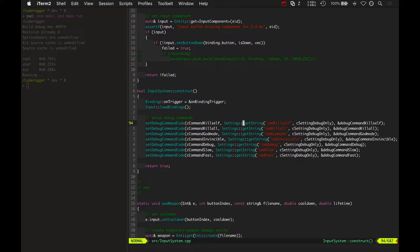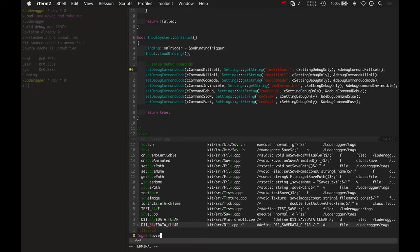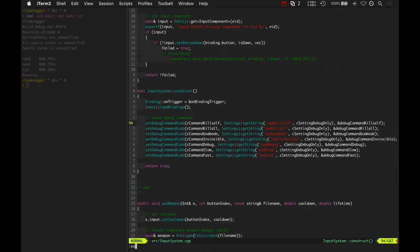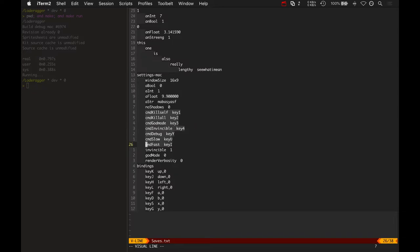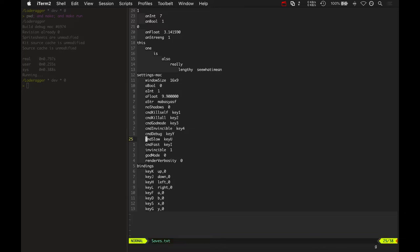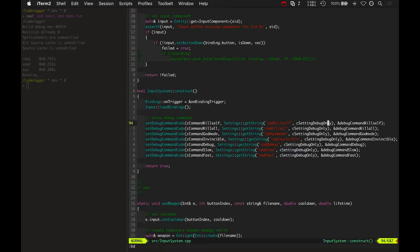And this is all based on a setting as well. So it loads it from your settings. So I can actually, let's take a look at that. Saves, oops. Here are the debug commands. I've set them up so that kill self is one, kill all is two, debug, showing the debug versus both of these cycles is key Y. And then, so it loads those from the settings, and then sets the debug command code inside the input.